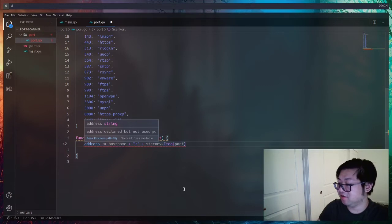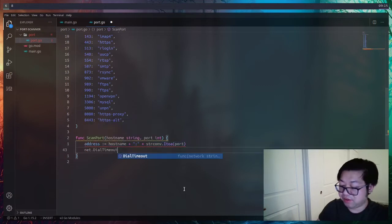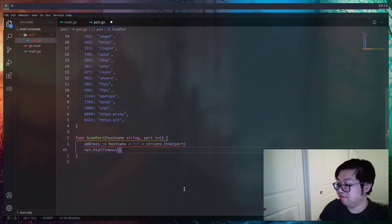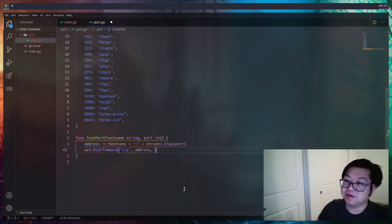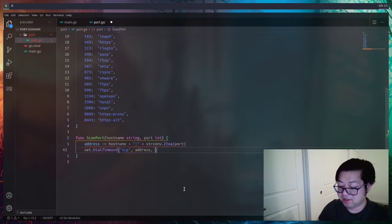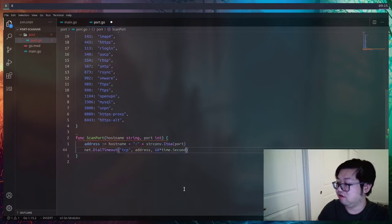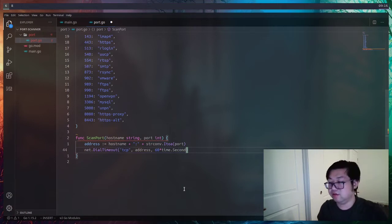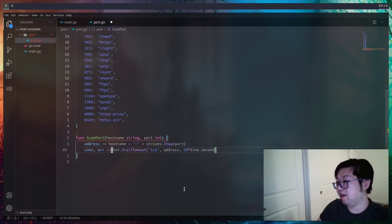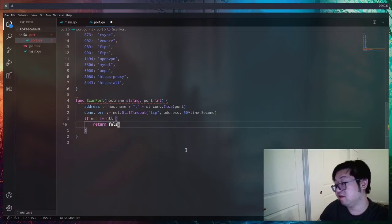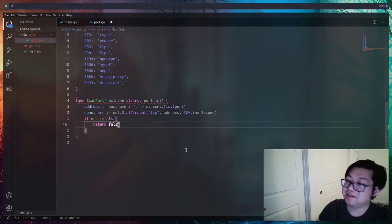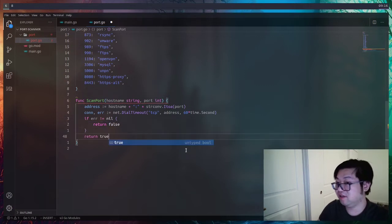The address is now a valid string. We're going to use the `net` package and call `DialTimeout`. It takes as a first argument the protocol, which can be TCP or UDP — TCP is most of the connections you'll find online. The last argument is the timeout, and we'll wait one minute, so 60 times a second. `DialTimeout` returns two values: the connection itself and an error. We check if there's an error — if so, it means we can't connect to that port.